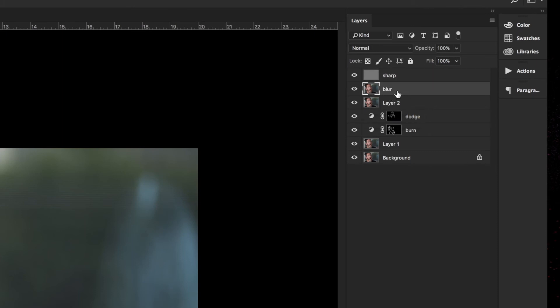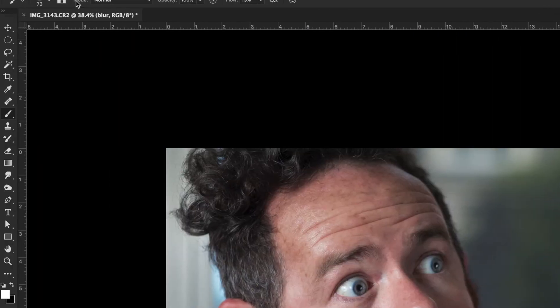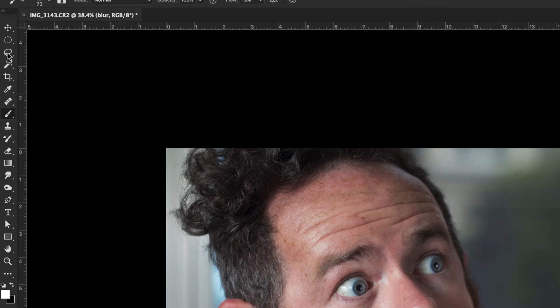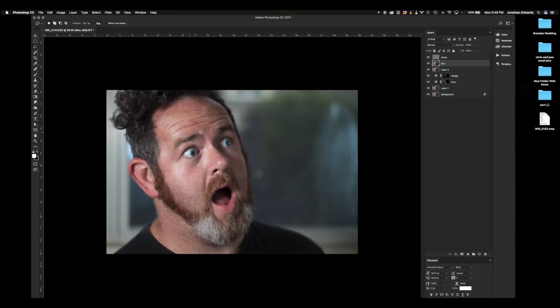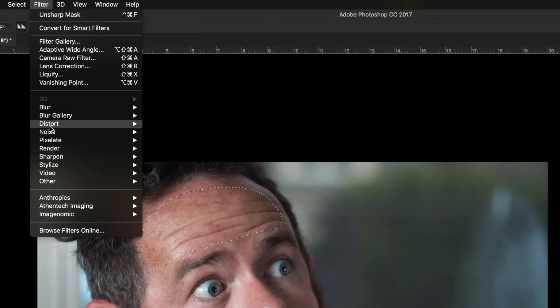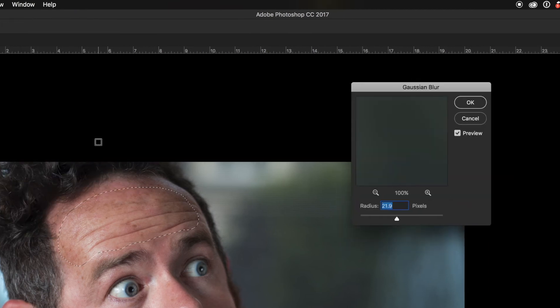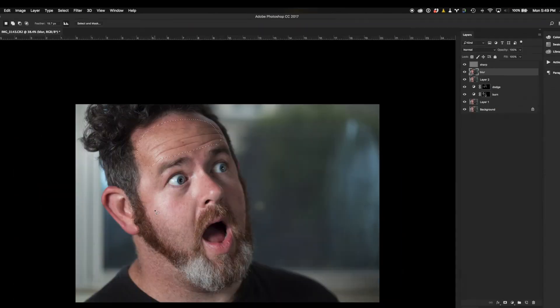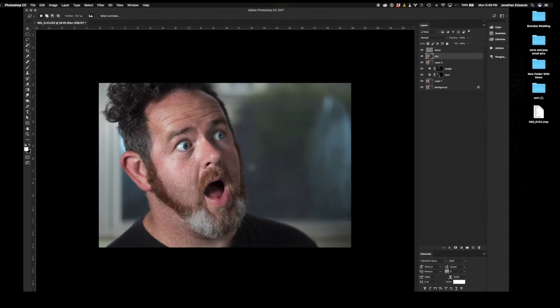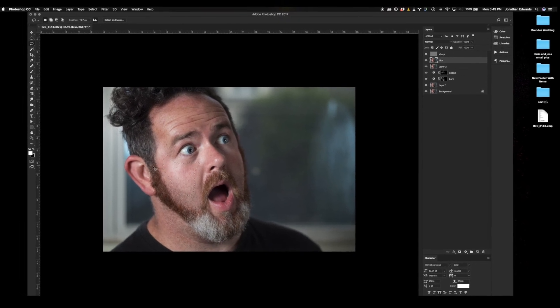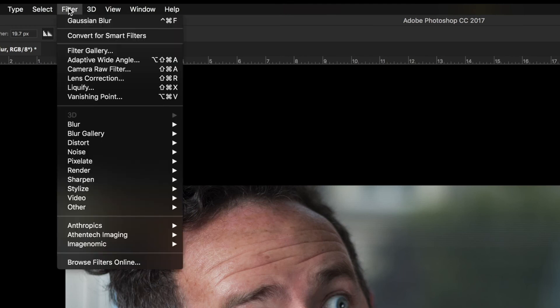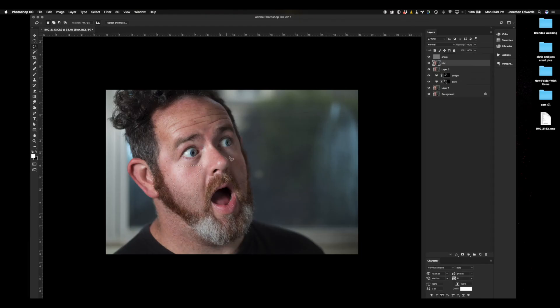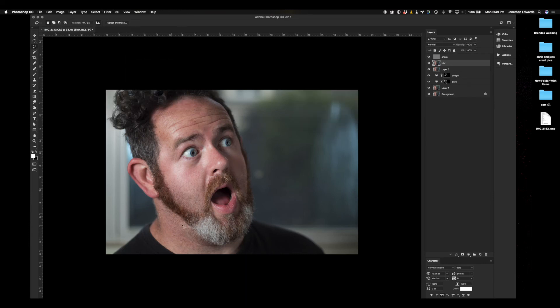Now go ahead and select that Blur layer. We're going to select the Lasso tool and around the big patches of skin. Make sure we're doing it on the skin. You're going to select and then hit Filter, Blur, Gaussian Blur. Then you're going to select some more patches of skin, then click Filter, Gaussian Blur. We're just going to do that throughout the whole image, only on the skin. Leave a little space between the skin and the rest of the image.